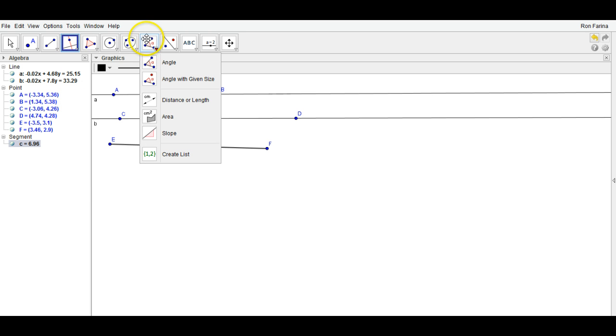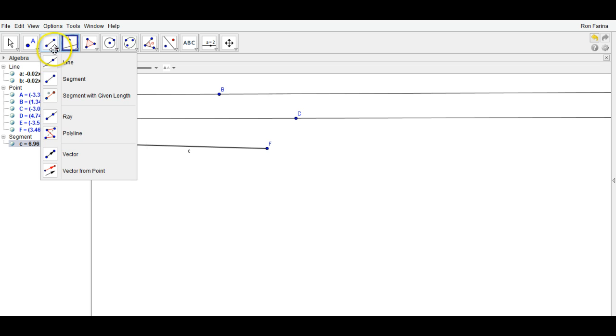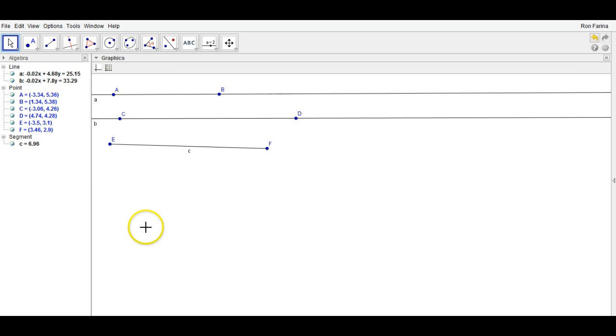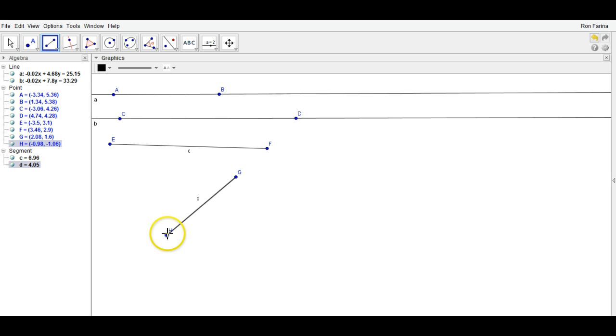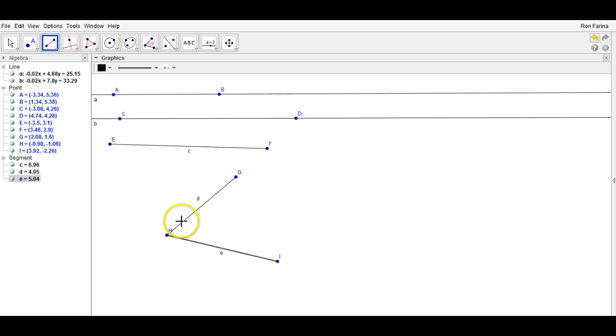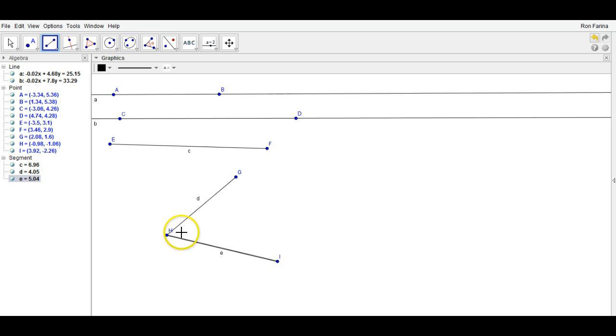The second thing I want you guys to be able to do is create an angle and measure it. To create an angle, we'll take the segment tool and create two segments that will give us an angle here to measure.